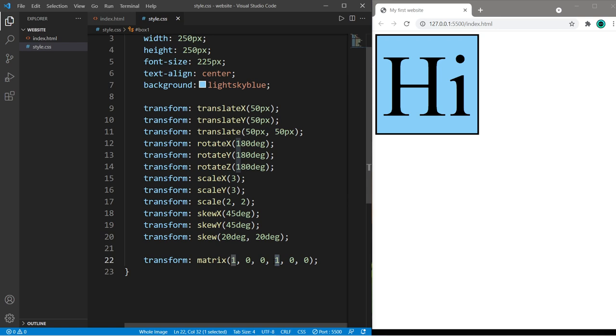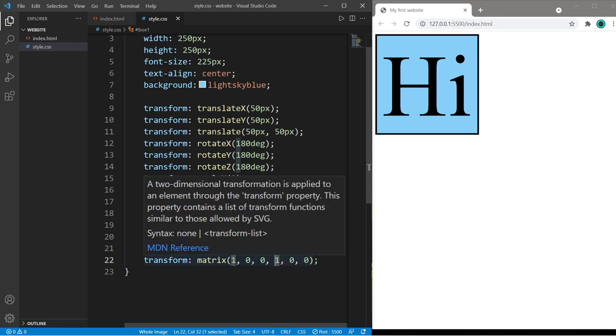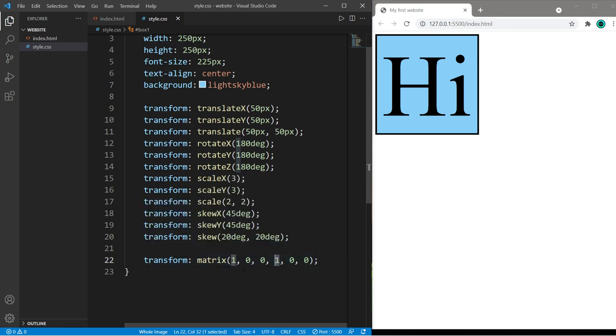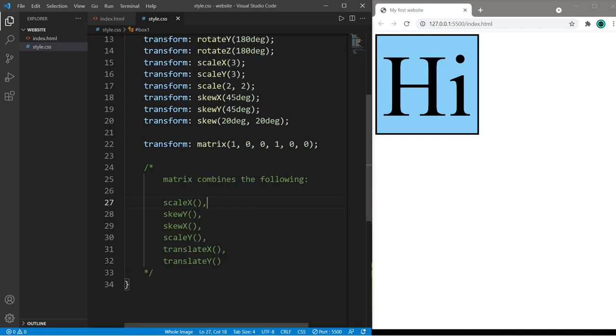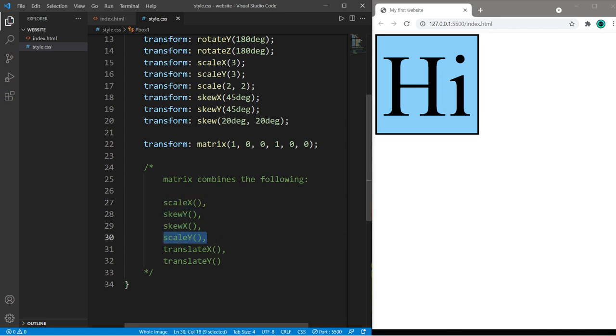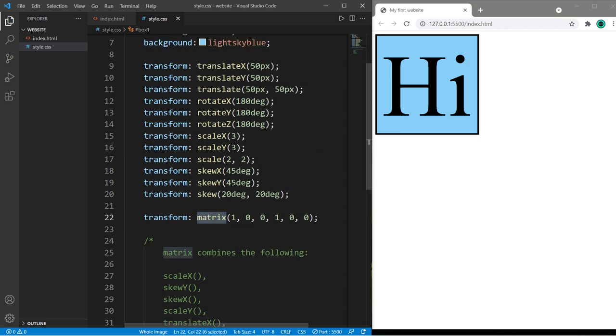The first number is for scale X and the fourth number is for scale Y, so I'm going to set this to one for 100 percent. So if these are both zero or at least one of them is zero then this image is going to disappear. So matrix combines the following: scale X, skew Y, skew X, scale Y, translate X, translate Y. So using matrix you can add more than one transformation.